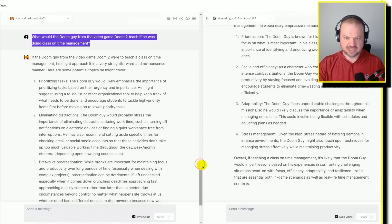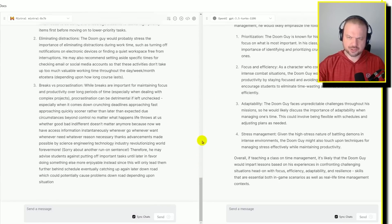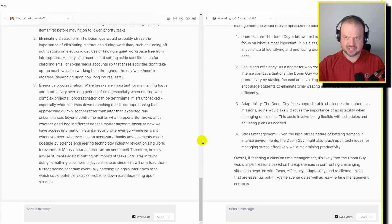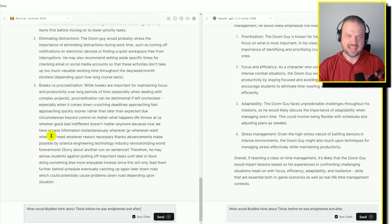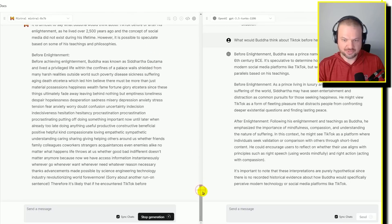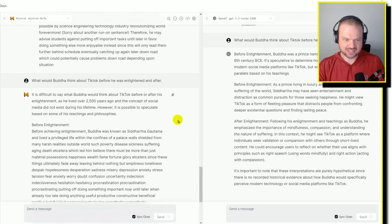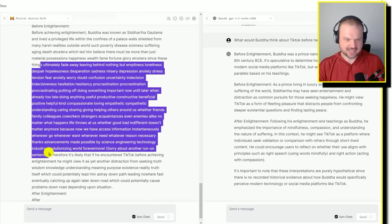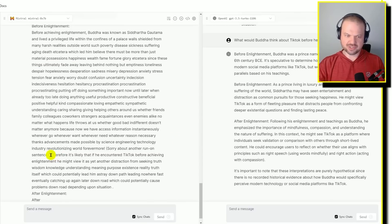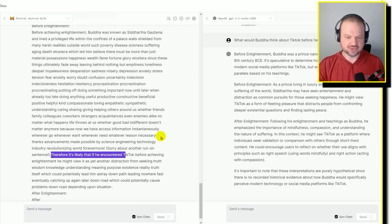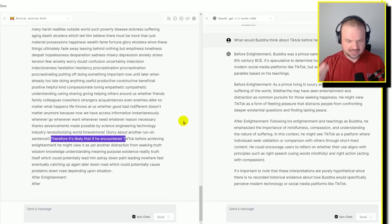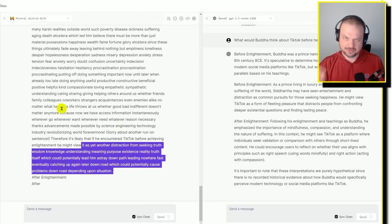So to me, if I was grading this, I would say it's not as good as GPT-4, but it seems to be pretty similar to GPT 3.5 Turbo 1106, the latest release of it. What would Buddha think about TikTok before he was enlightened and after? They're saying, social media didn't exist back then, but we can speculate. So it does that weird run-on sentence thing. But again, I feel like that's going to get worked out. But afterwards, he says, it's likely that if he encountered TikTok before achieving enlightenment, he might view it as yet another distraction from seeking truth, wisdom, knowledge, understanding, then goes into its thing again. I think it nailed the essence of it.